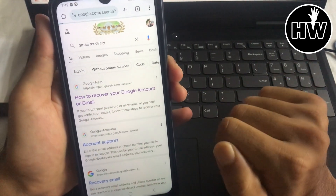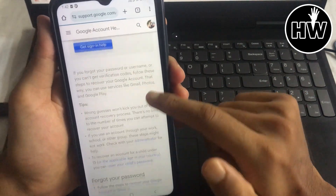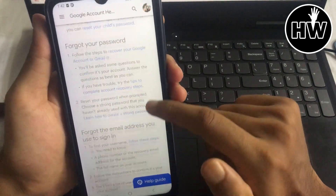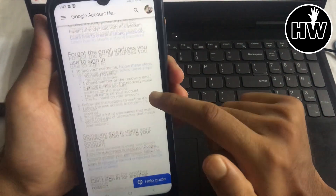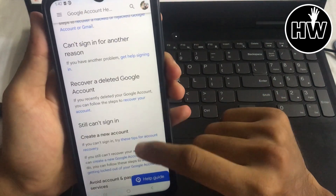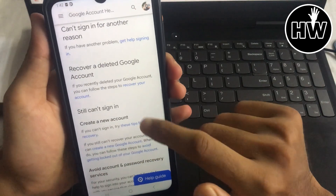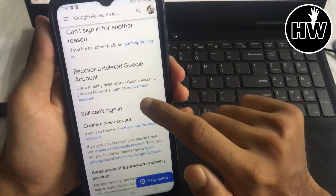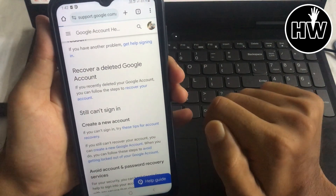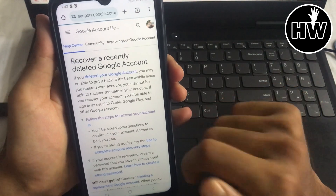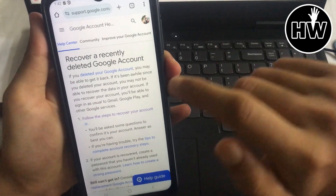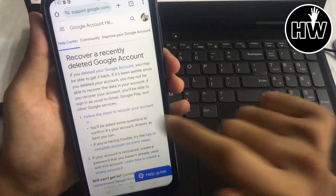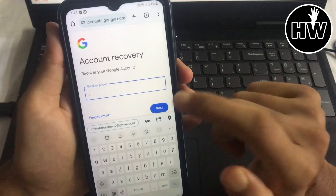Tap on it, then scroll down and you'll see 'Recover your account'. Simply tap on that, and then tap on 'Follow the steps to recover your account' — the first option on the page.